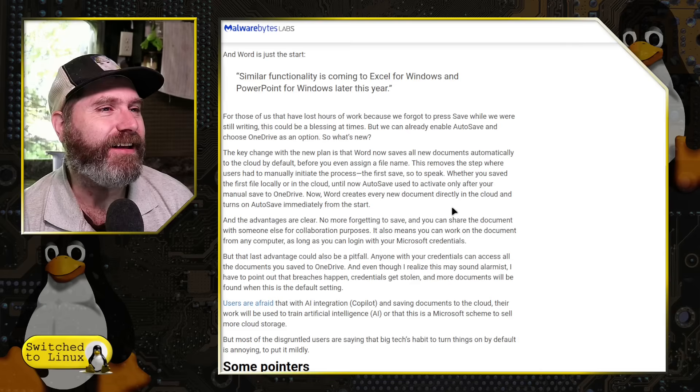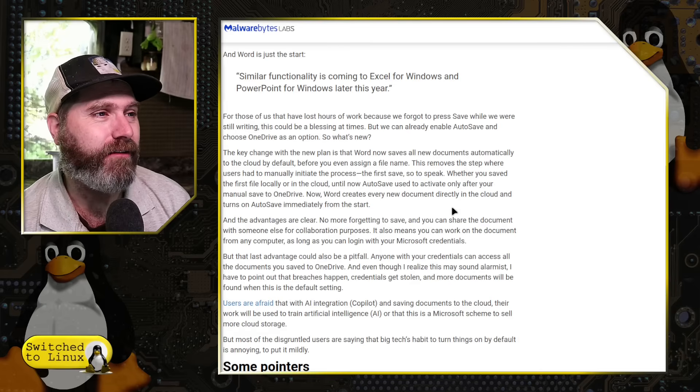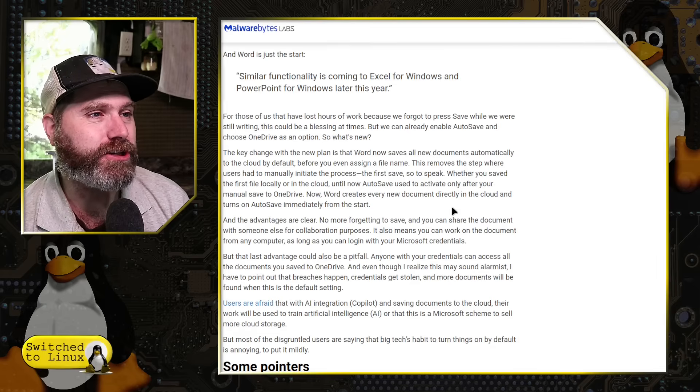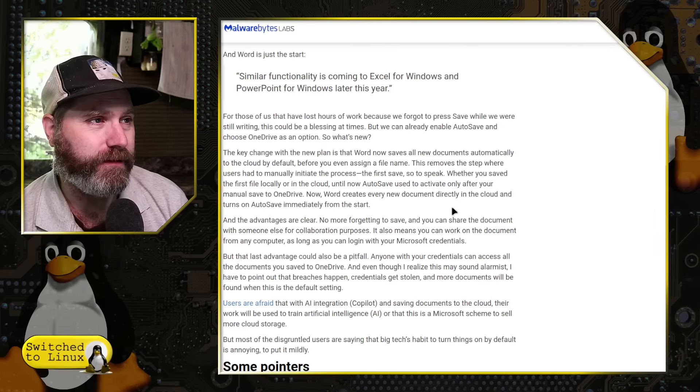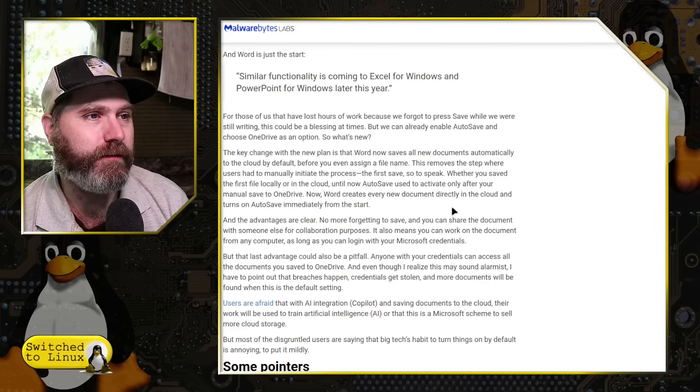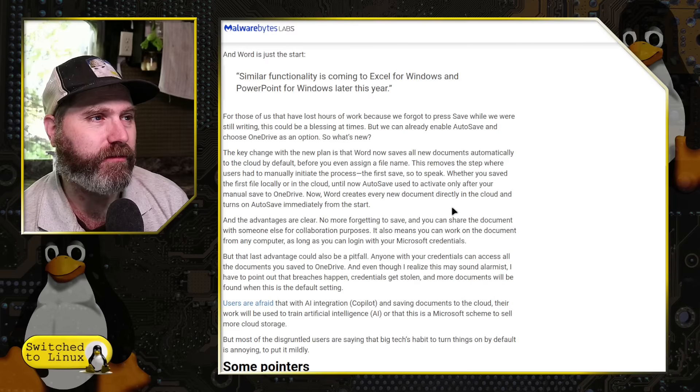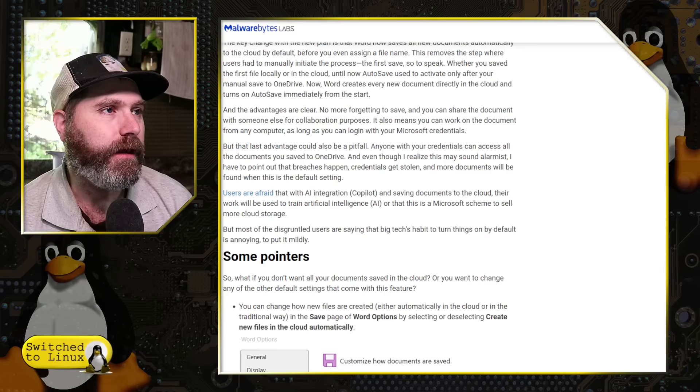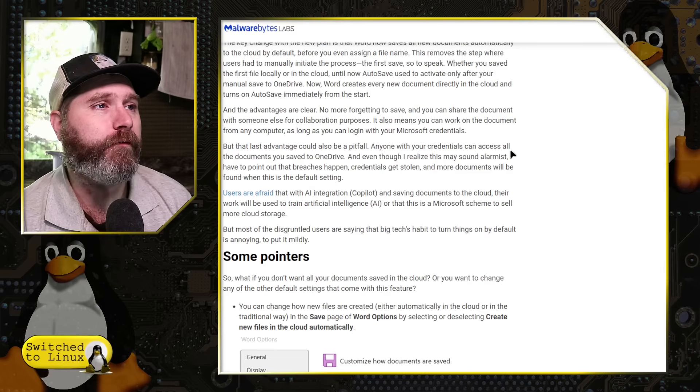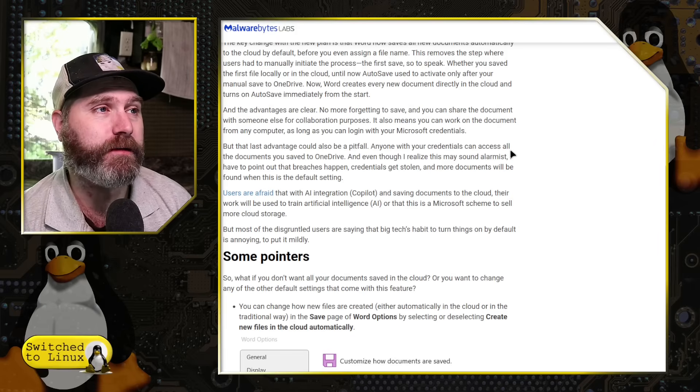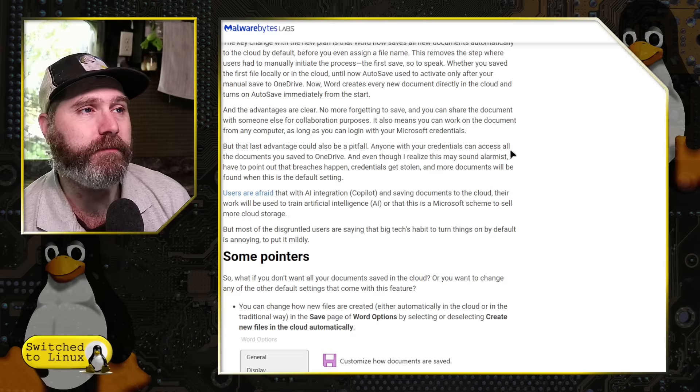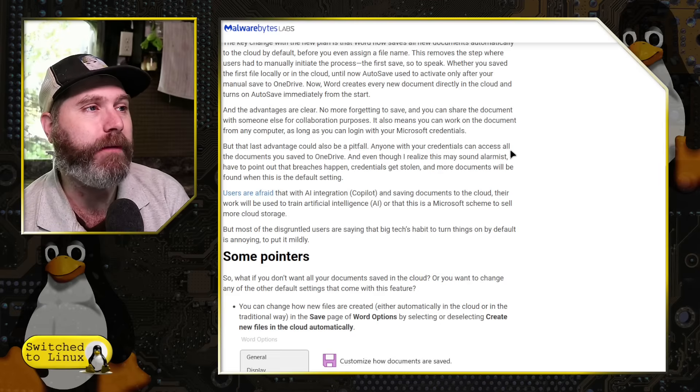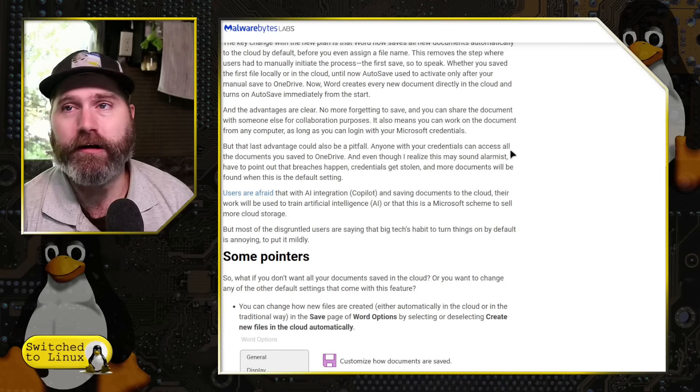So they're addressing that these were options that we had. The change here is that now by default, Word will save all new documents automatically to the cloud even before you assign a file name. Now Word creates a new document directly in the cloud and turns on auto save immediately from the start. And the advantages are clear.